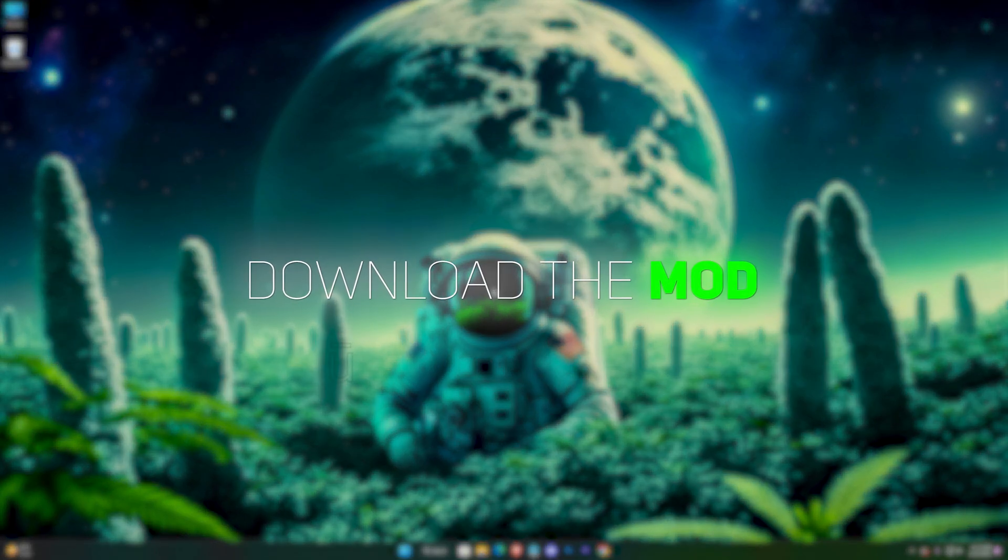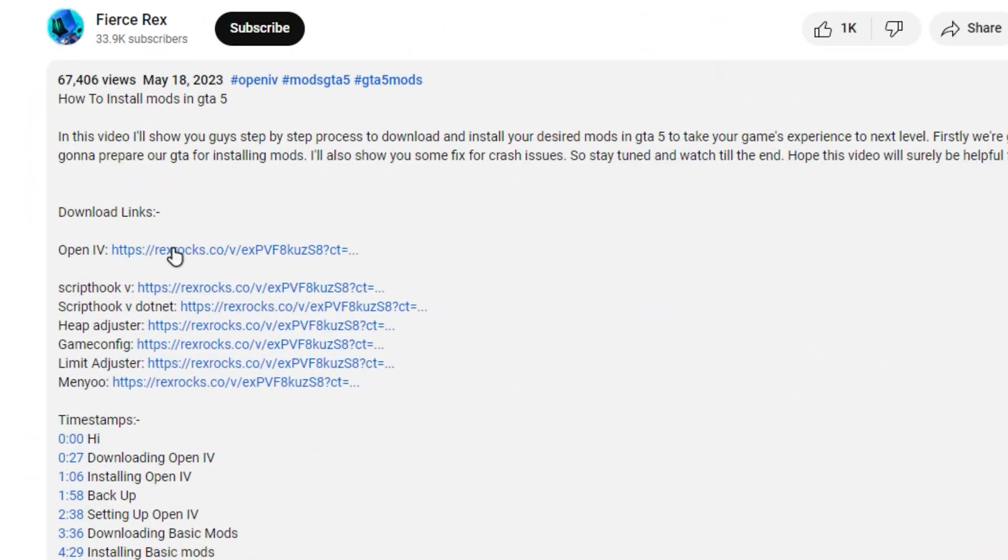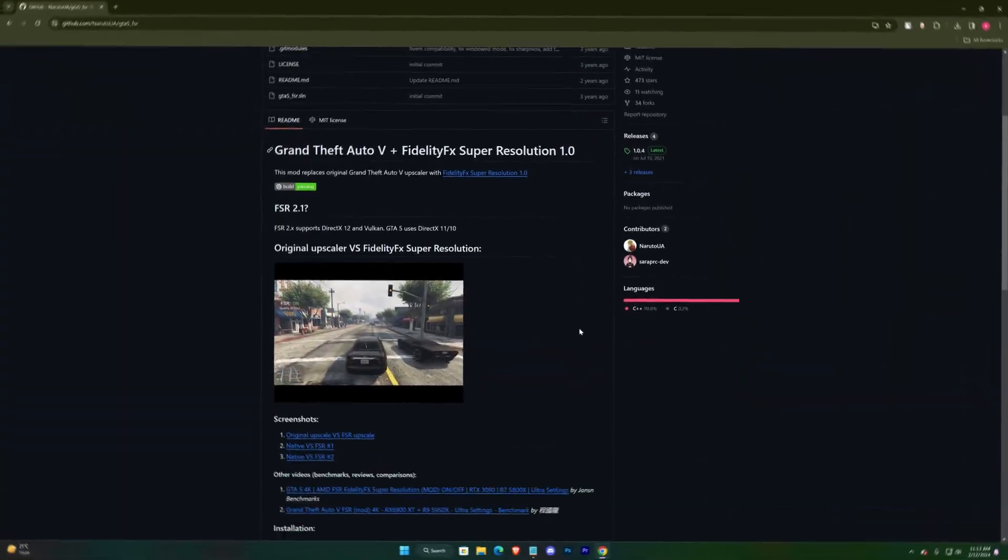Alright, first we have to download the mod. You'll find a link in the description, just click on that to redirect here.